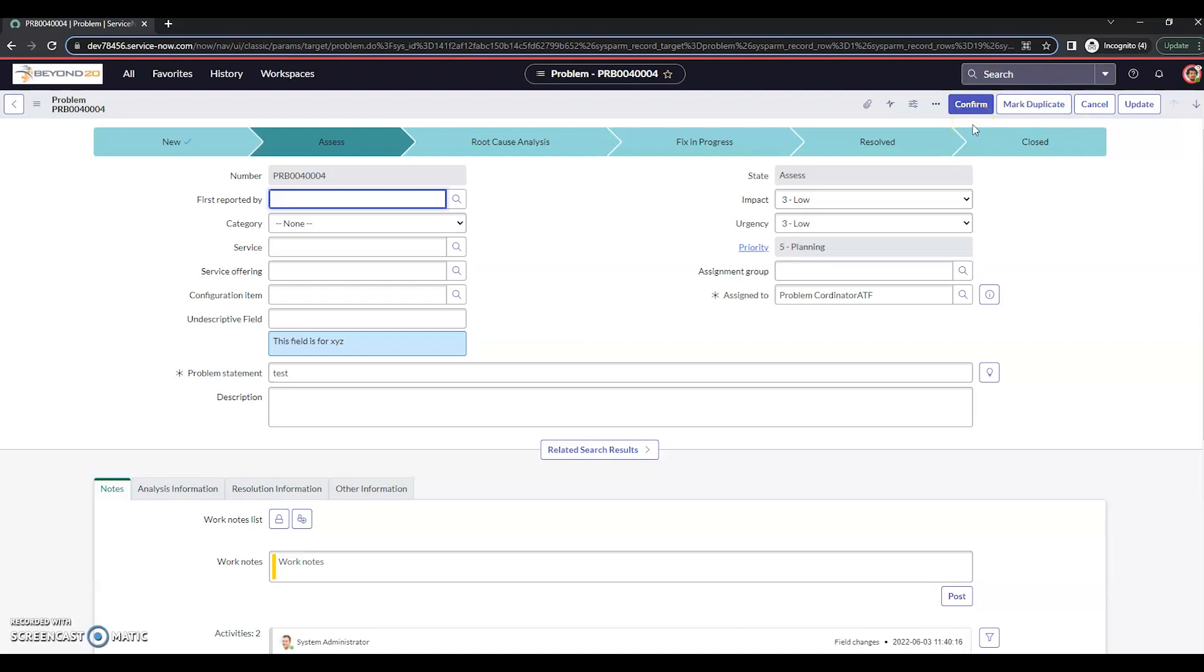So once again, that's one way of how to make a UI action only available to users with specific roles. That's all I've got for now. Thanks and have a great day.